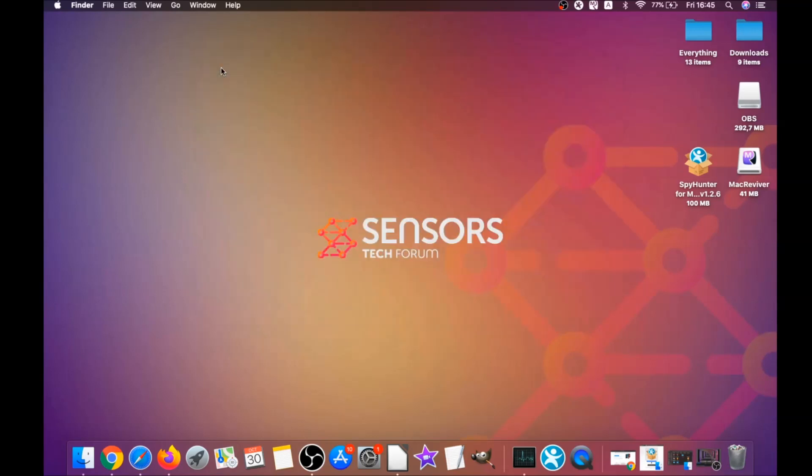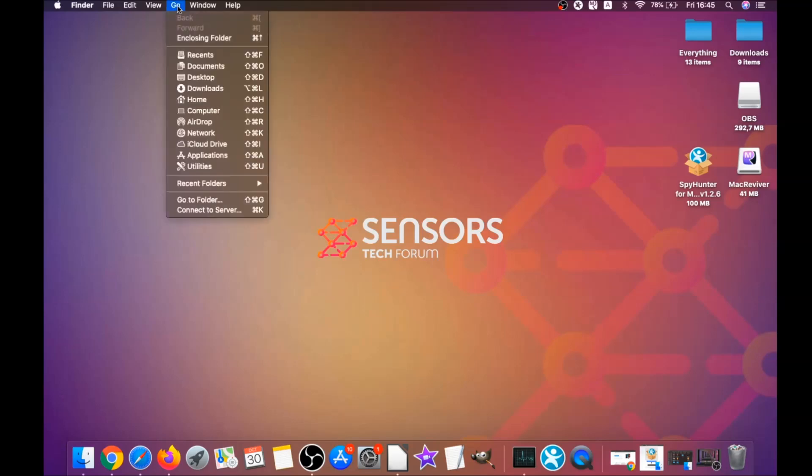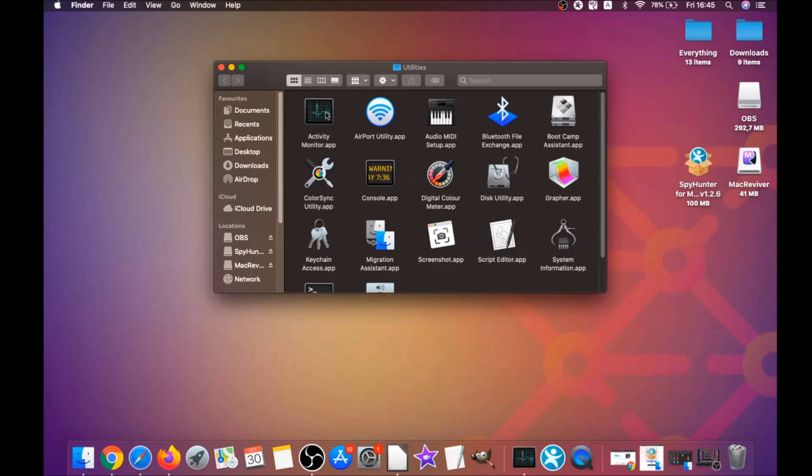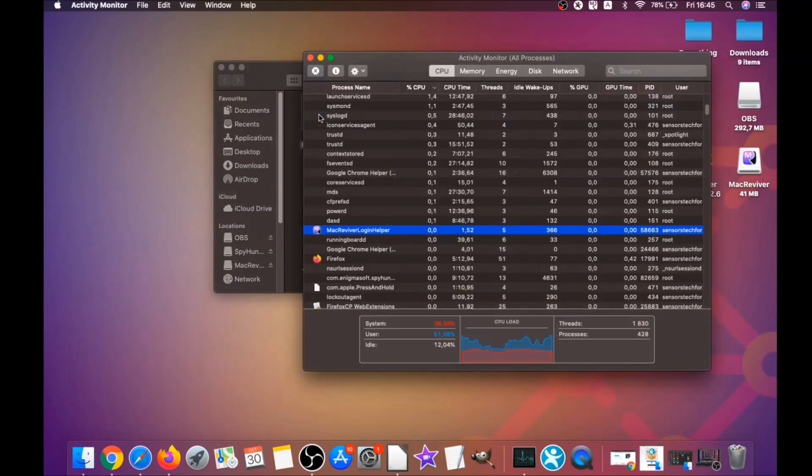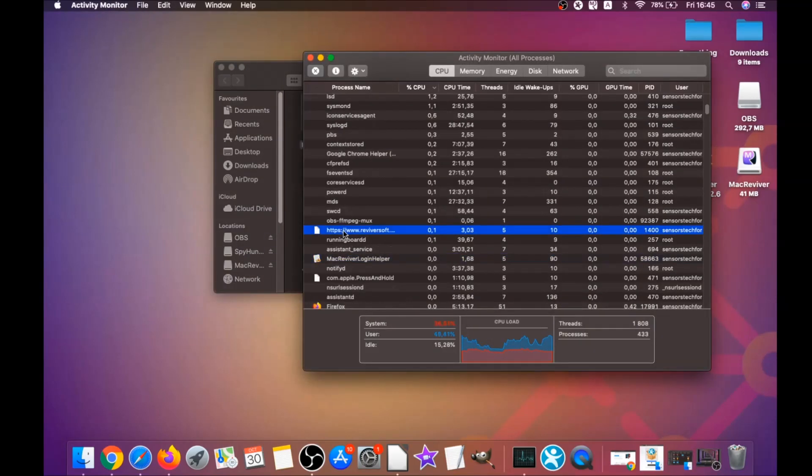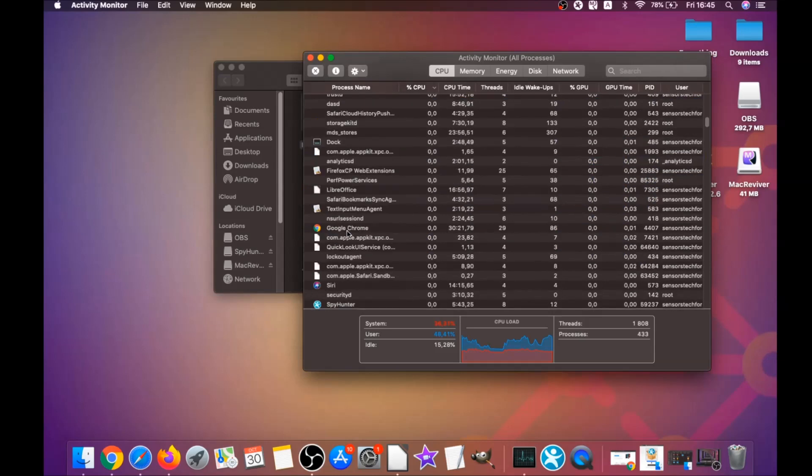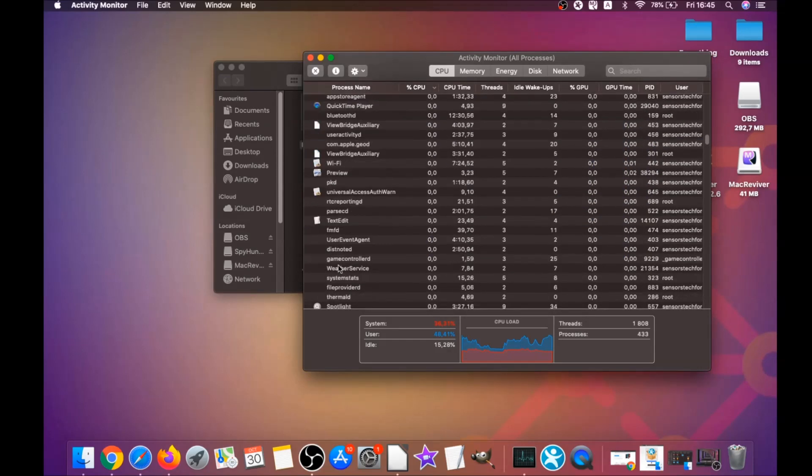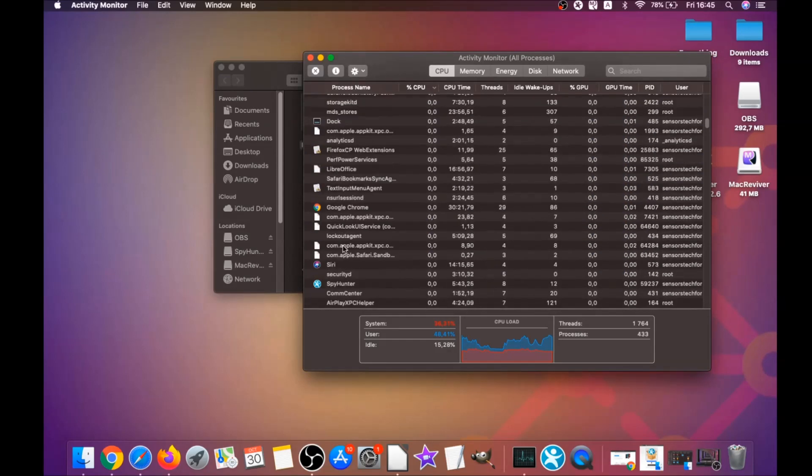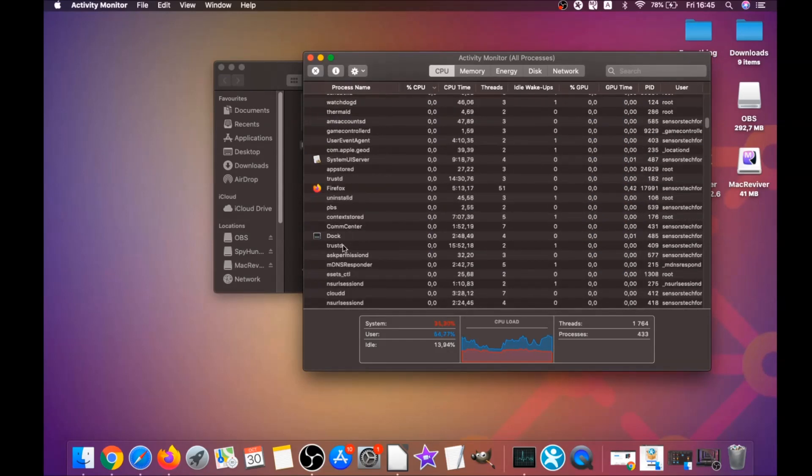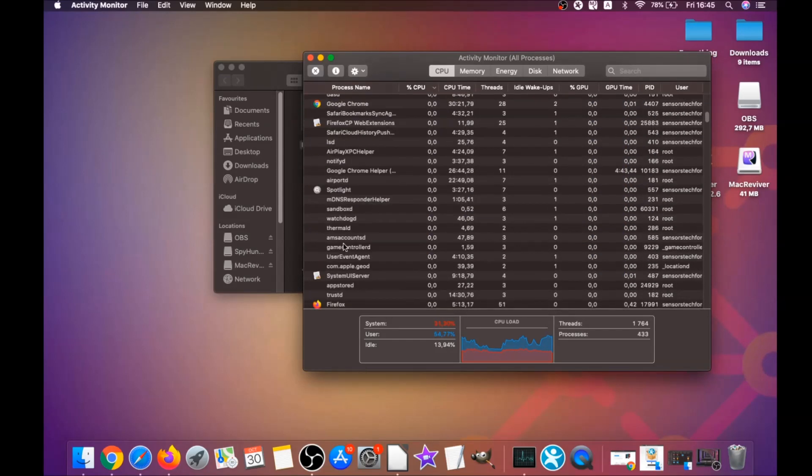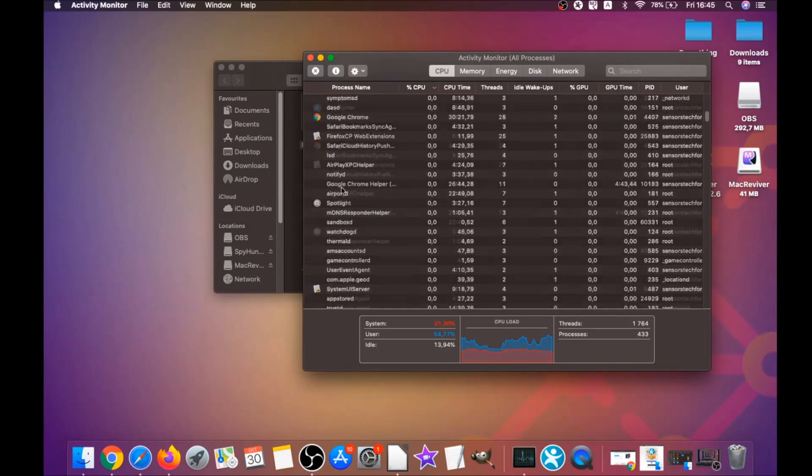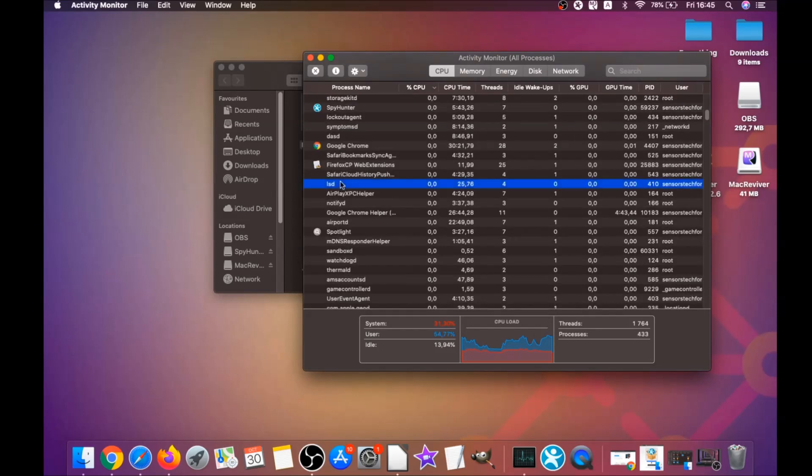If they don't go, you can close them as a process by clicking on go and clicking on utilities, and then clicking on activity monitor. This will open your activities and you can see that some programs have processes that are unfamiliar and suspicious. Your job is to look for those processes.